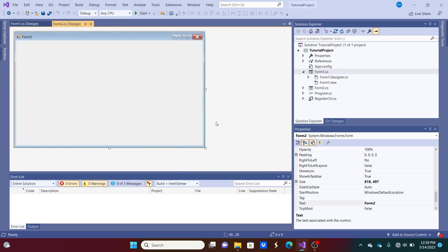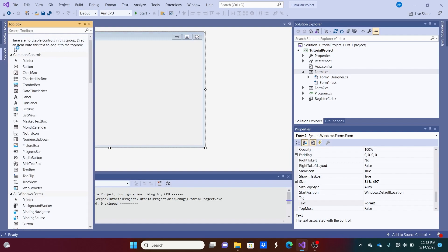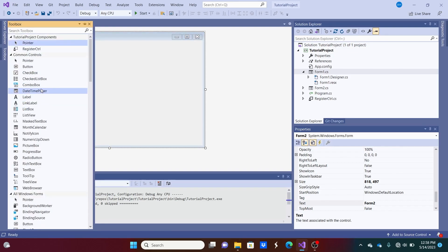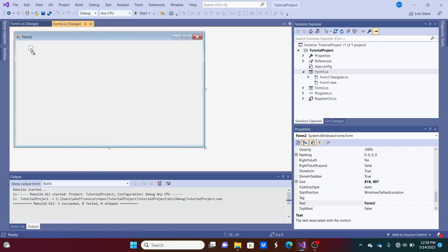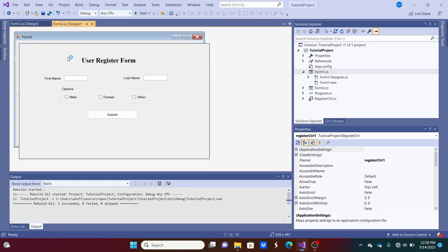Now, we should have a register control popping up. And we can just drag and drop it. And there we go. We got our register control.